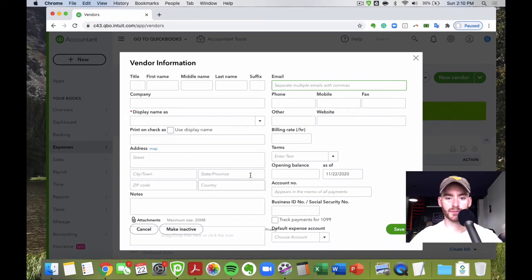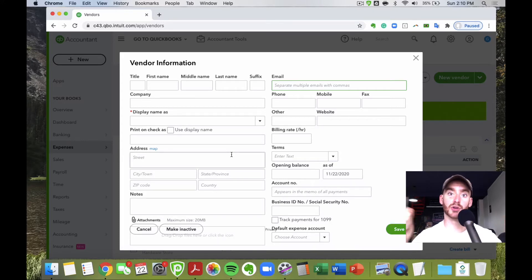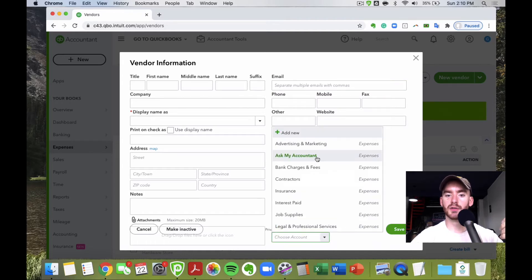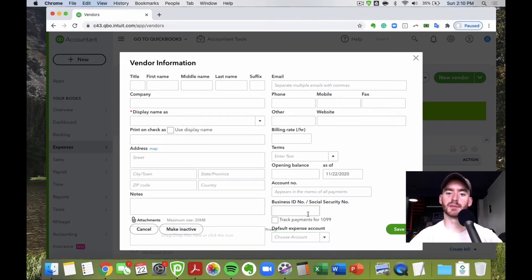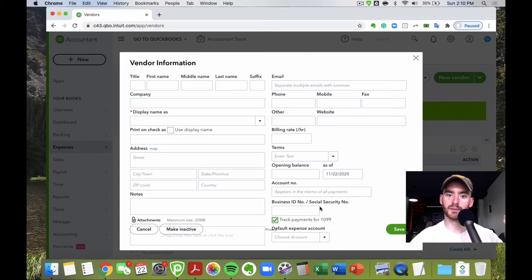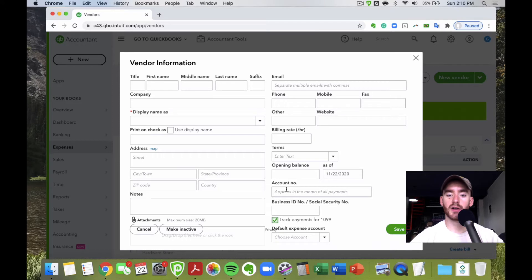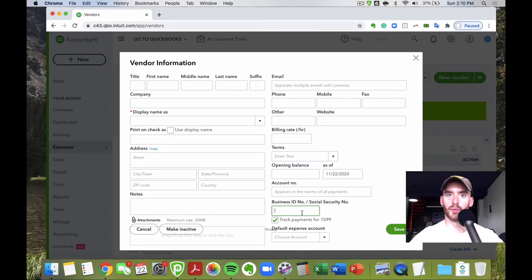You can add phone number, website, and attachments — so if you have an agreement or PDF you want to keep track of per vendor, you can attach it here and it stays with the vendor in QuickBooks Online. You can also choose a default expense account to save time, and if you're tracking payments for 1099s for contractors, you can enable that here and run 1099 reports at year end. You can also enter the contractor's Social Security number or EIN.